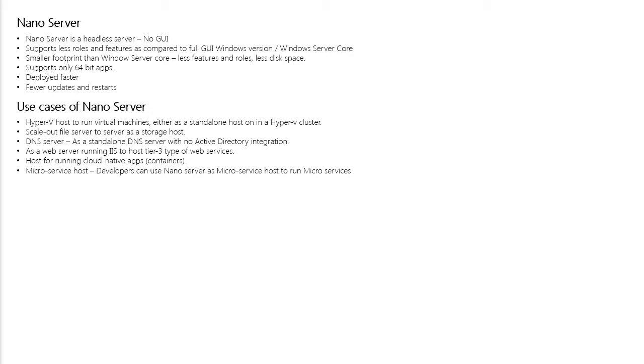Using this Nano Server as a Hyper-V host or as a scale-out file server means reduced attack surface, fewer updates, and in return more uptime to your Nano Server and less management overhead. You can use Nano Server as a DNS server but you cannot integrate with Active Directory. It can work just as a standalone DNS server.